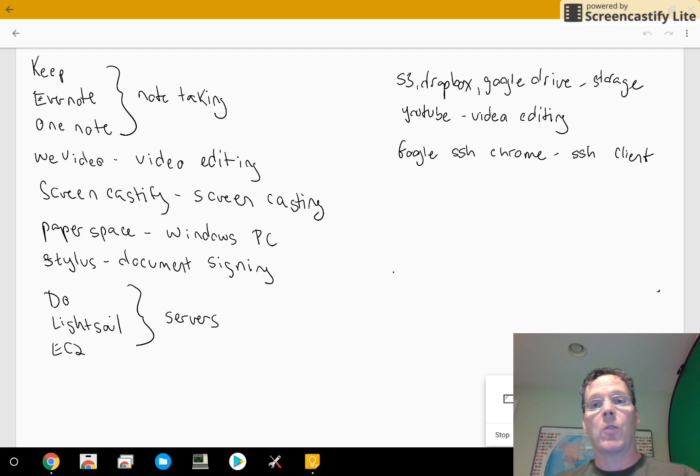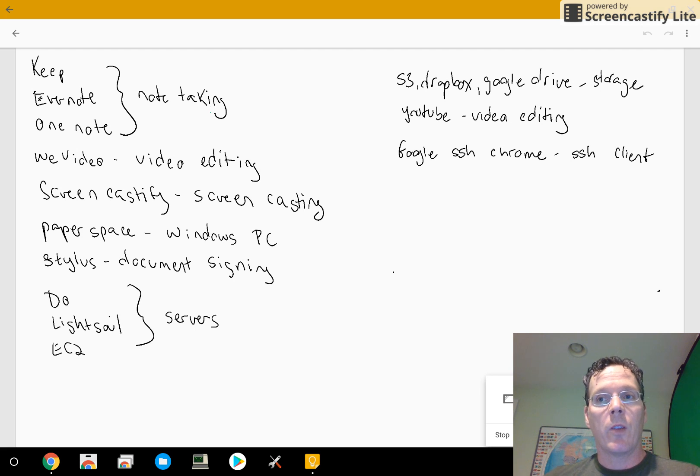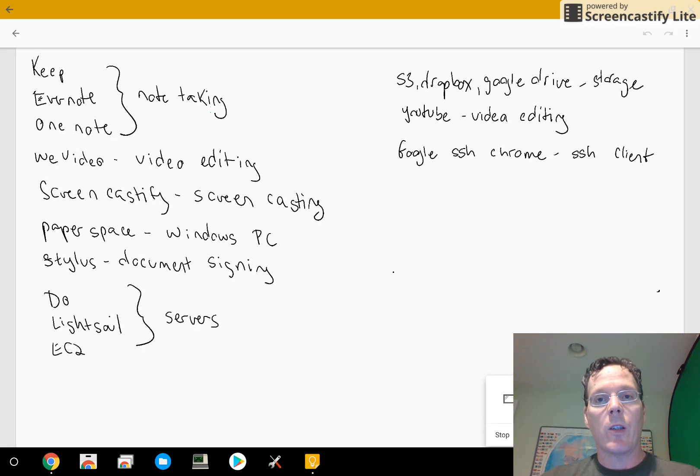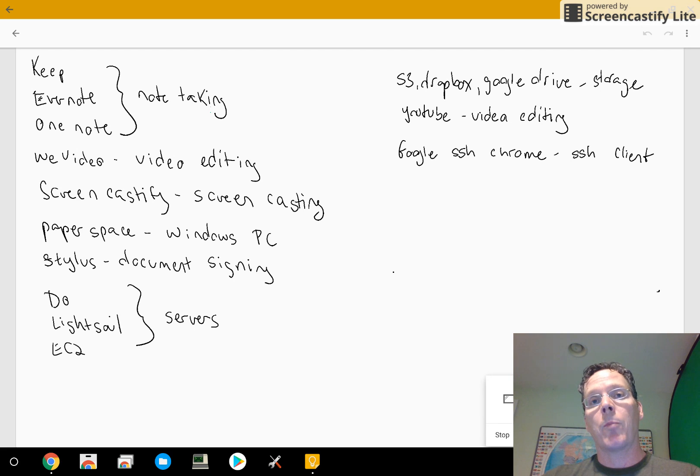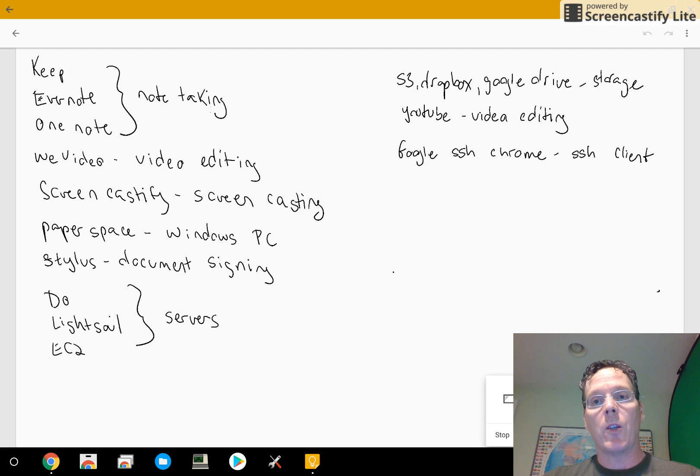YouTube has some interesting video editing software. If you need a really quick video edit and you're putting it up on YouTube anyway, that's probably the fastest way to do it.